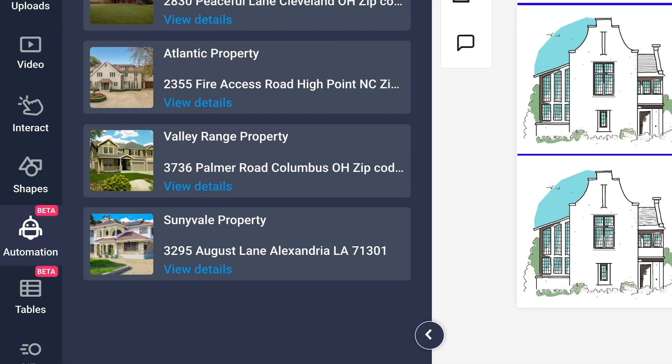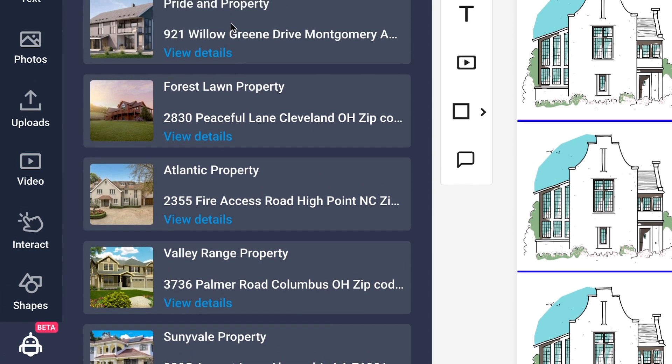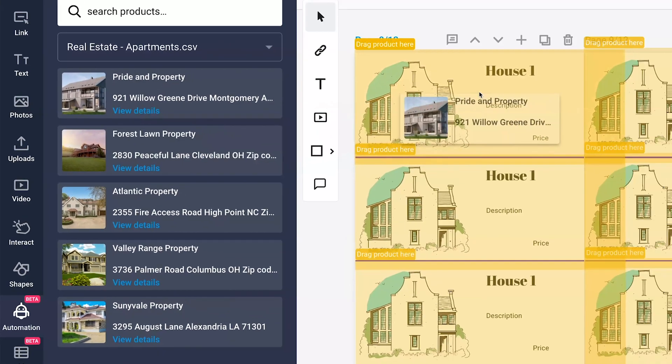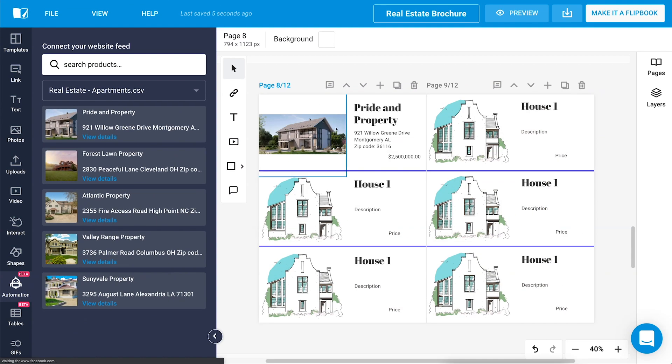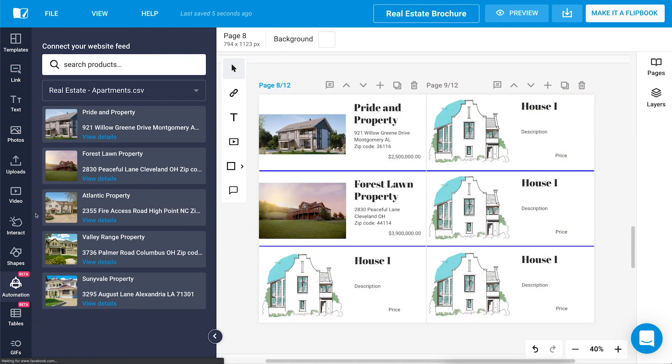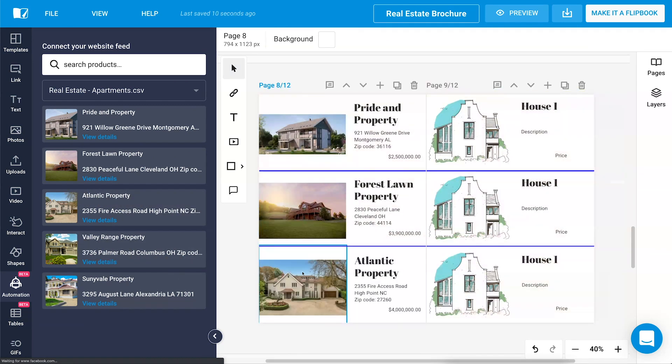Step number two, have all the properties available directly in Flipsnack. From here on, it's just a matter of drag and drop. And step number three, you and your team can easily create branded real estate marketing materials in minutes.